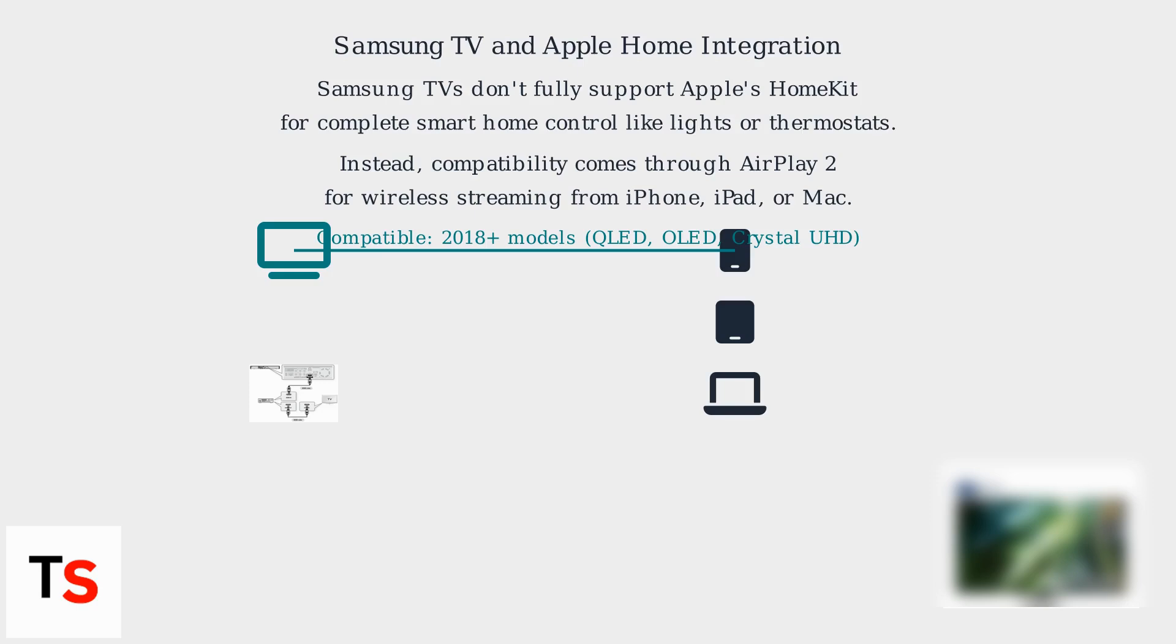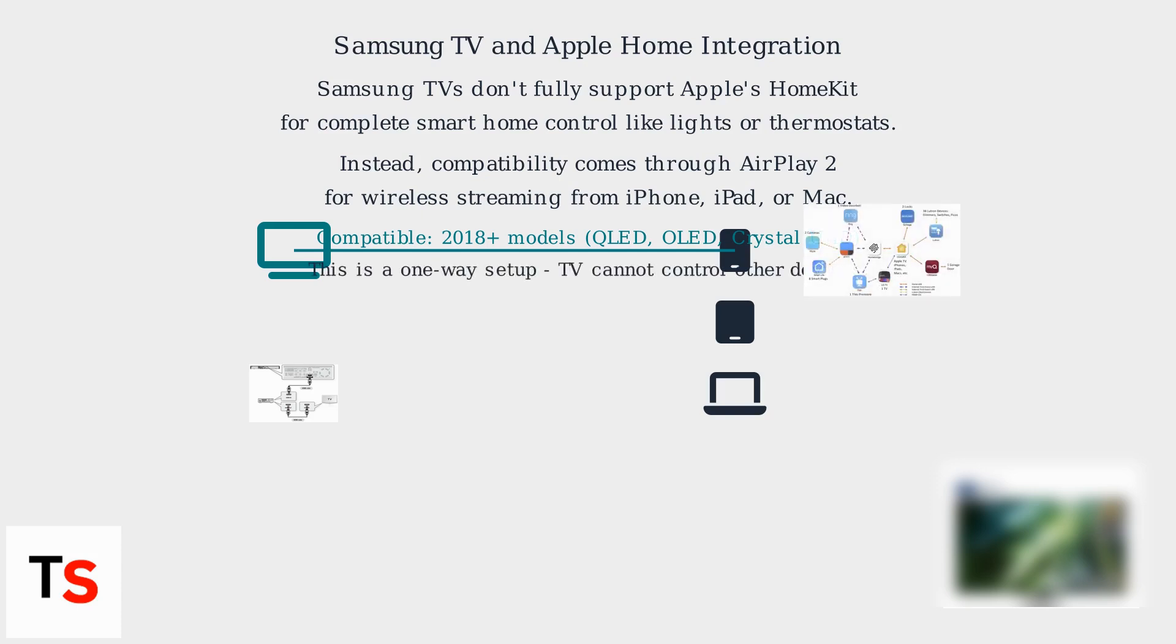Almost all Samsung TV models from 2018 onwards, including QLED, OLED, and Crystal UHD series, support AirPlay 2 natively on their systems. This means you can mirror your screen or cast video from apps like Netflix directly to your TV.